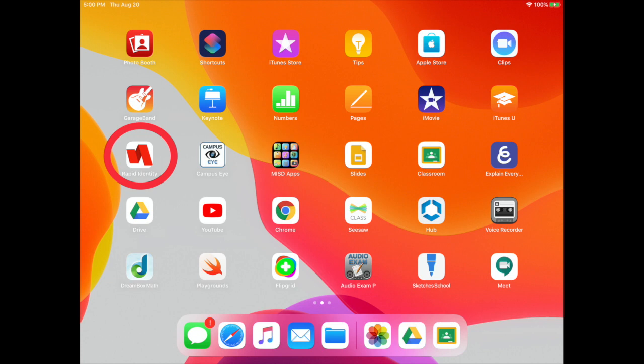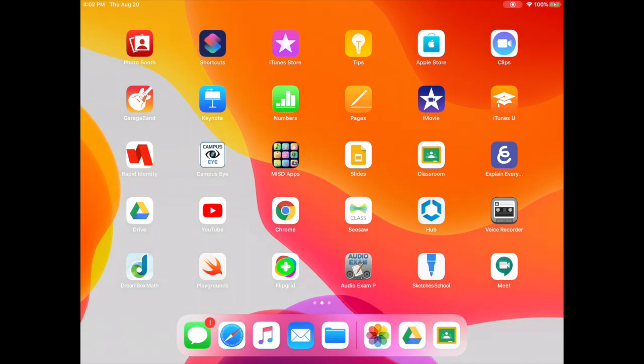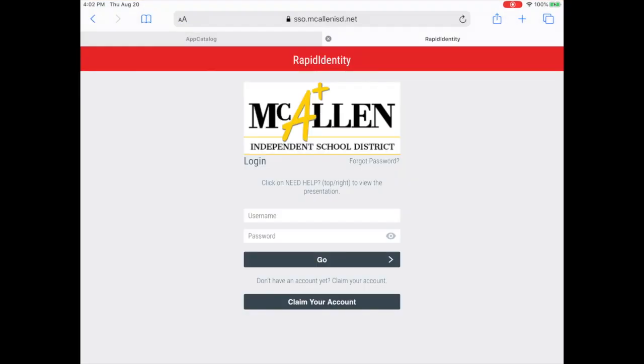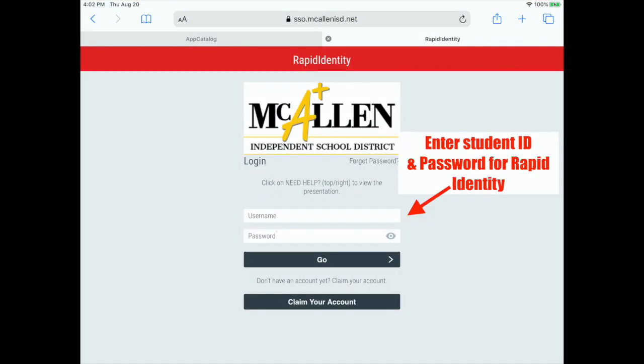Tap on the Rapid Identity icon. This will open up a Rapid Identity page where you need to enter the student ID and password for Rapid Identity.